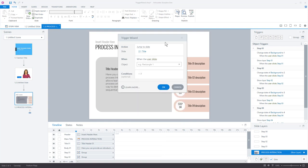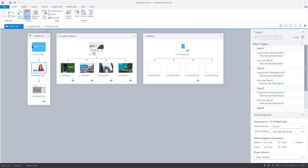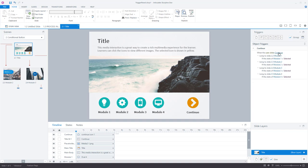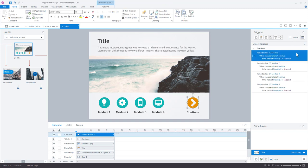One last thing with the trigger wizard is conditions. Let's jump to another slide to see how that works. On this slide I've got one continue button — if I select module one and click continue it goes to slide one, if I select module two it goes to slide two. So this continue button has a condition on it. If we group the triggers we can see: when the user clicks the continue button, it can jump to slide two, three, module one, module two, module three, or module four — but only under certain conditions, like only if module one is selected or only if module two is selected.